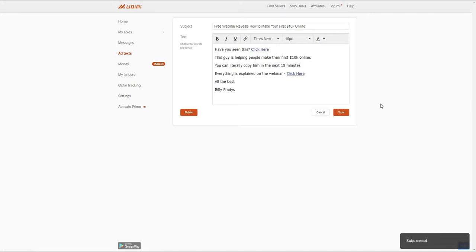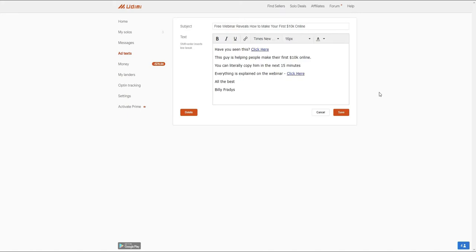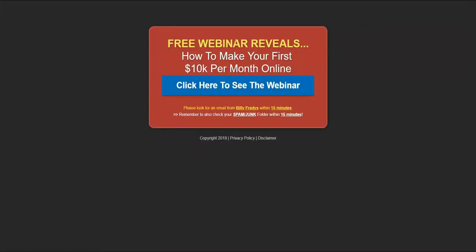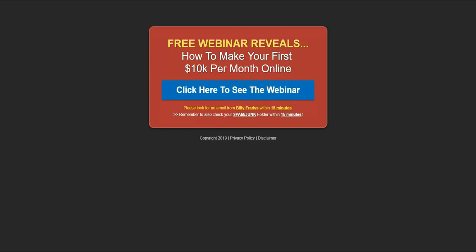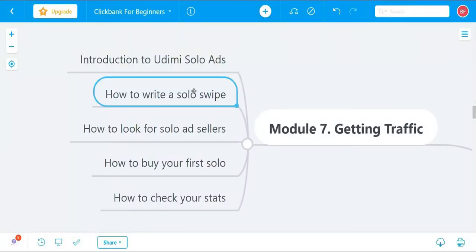Now you're ready with your swipe. This is the email we'll be using when we purchase a solo ad — the message we want the solo ad vendors to send to their email list, to get people to click on the link and visit your landing page. That's how you write your solo ads swipe. In the next video I'll show you how to look for solo ad sellers.